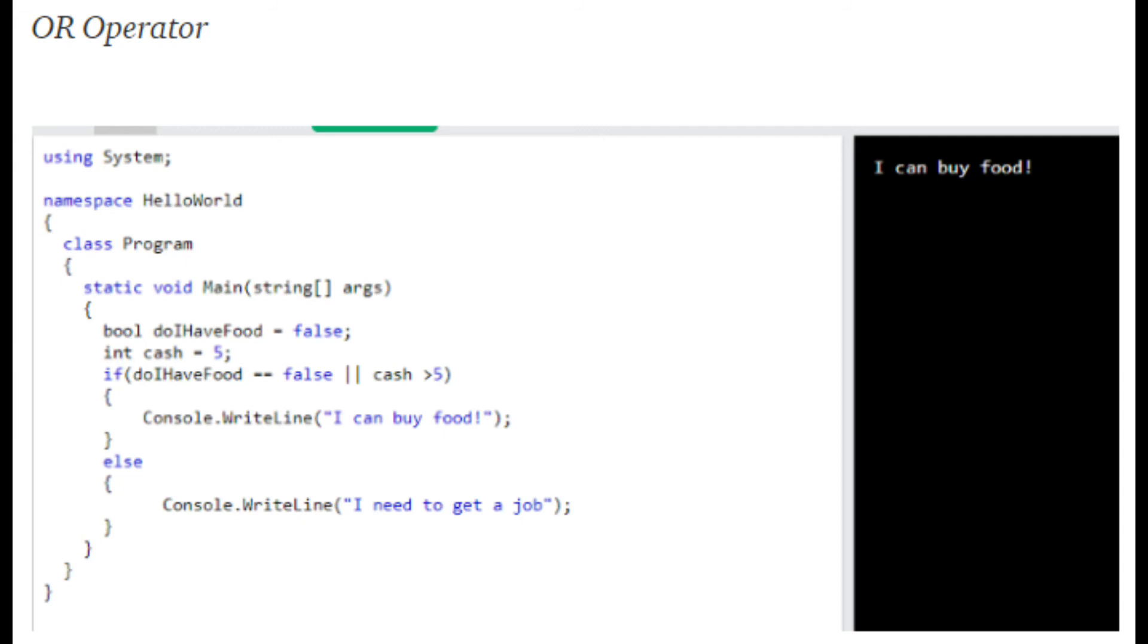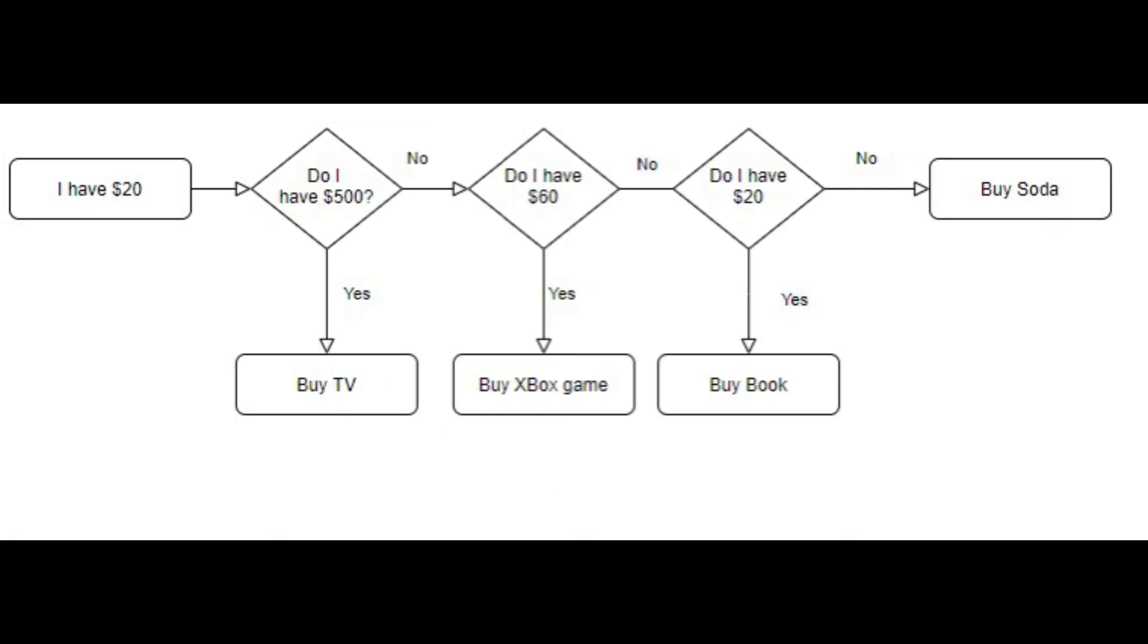Now we will finish with the else-if. Think of this as a way to be more precise with the information and give you more options, meaning comparisons.